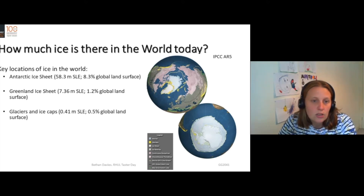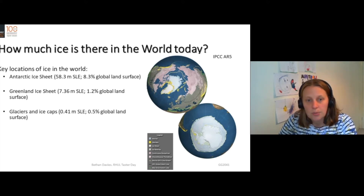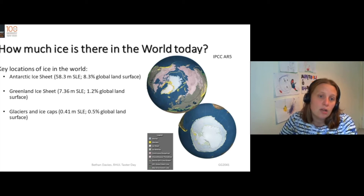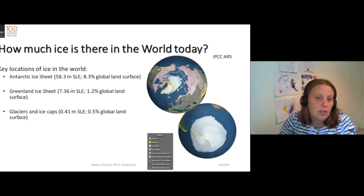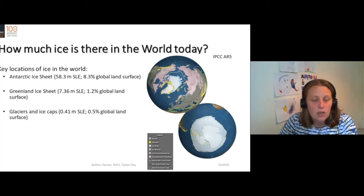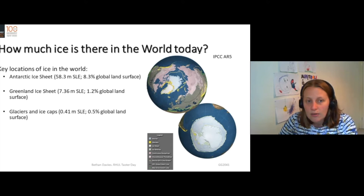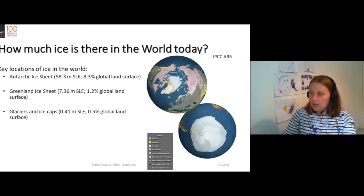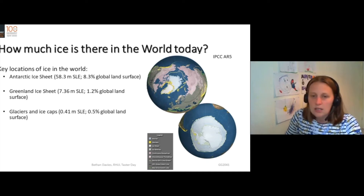The Antarctic ice sheet would raise global sea levels by about 58 metres if it melted. The Greenland ice sheet would raise global sea levels by about seven metres if it all melted. And then much, much smaller, covering only half a percent of the global land surface, are these glaciers.